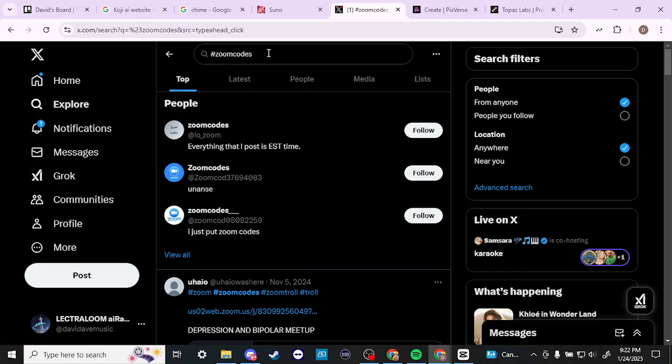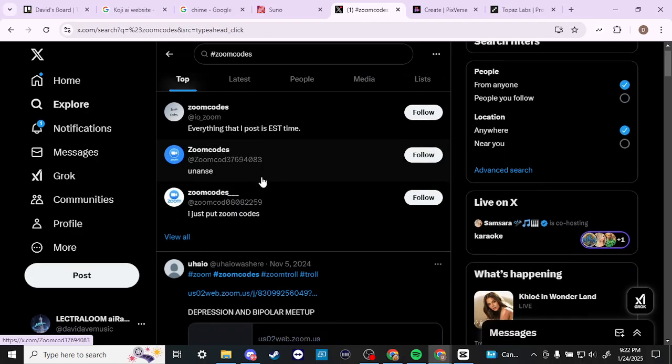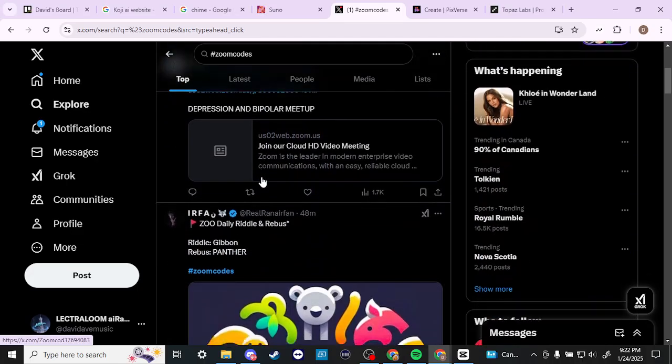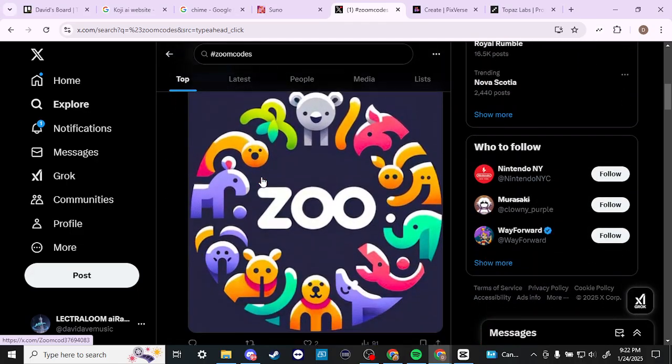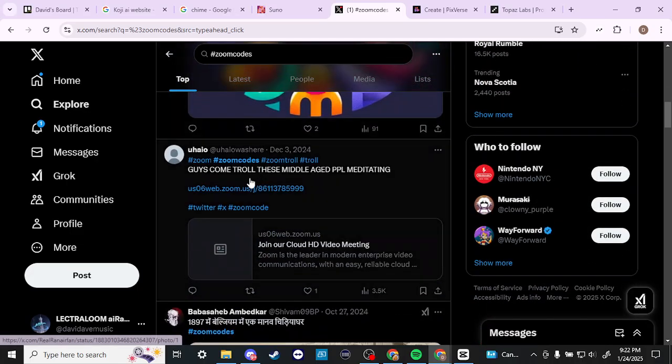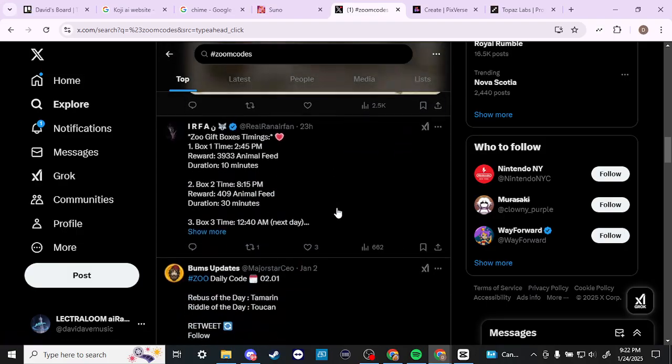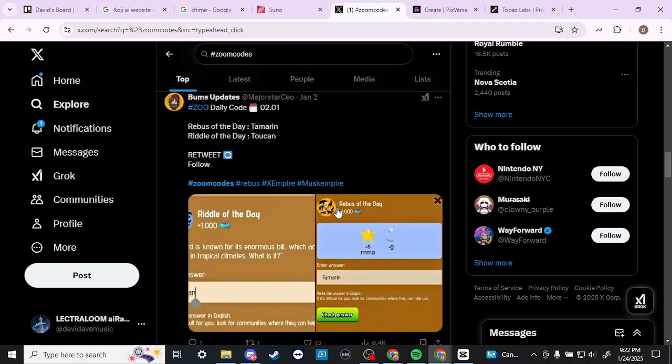type in hashtag Zoom codes and you're going to find a variety of options that are going to show up, and you can see that here we have the link to the Zoom meeting. So you could just do this and go through.